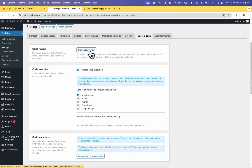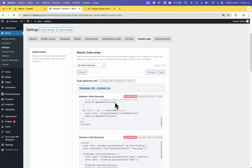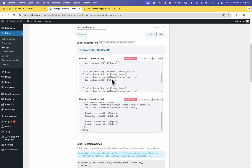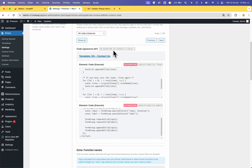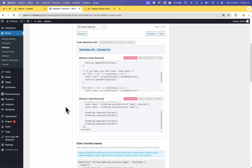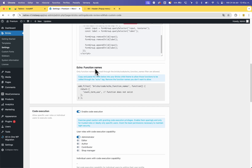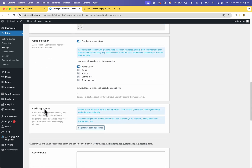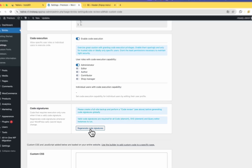Now start the code review. From here you can see all the codes on your website. You can see which ones are not signed, and you can see the echo function names. In this case there is only one — count_term_use — but you can see all the echo functions listed here. Those without a signature need attention, so go to Code Signatures and click Regenerate Code Signatures.